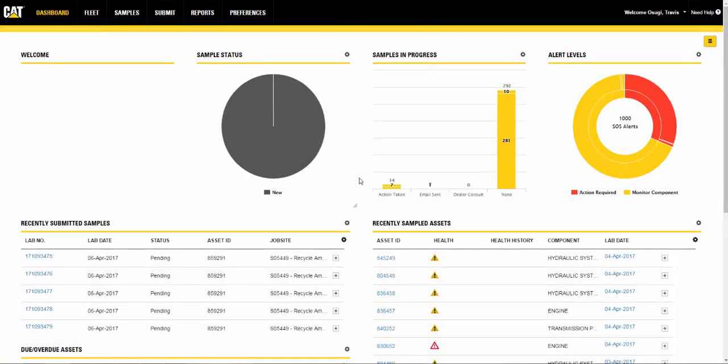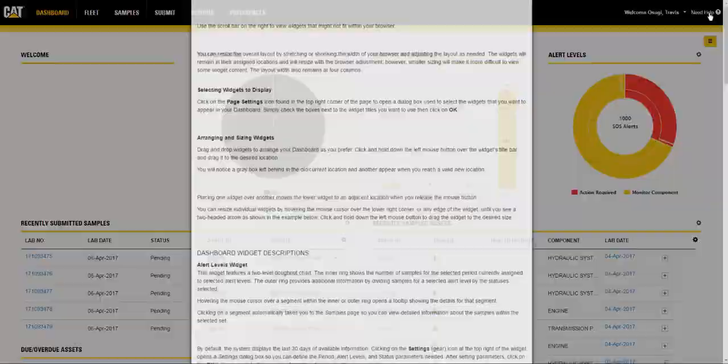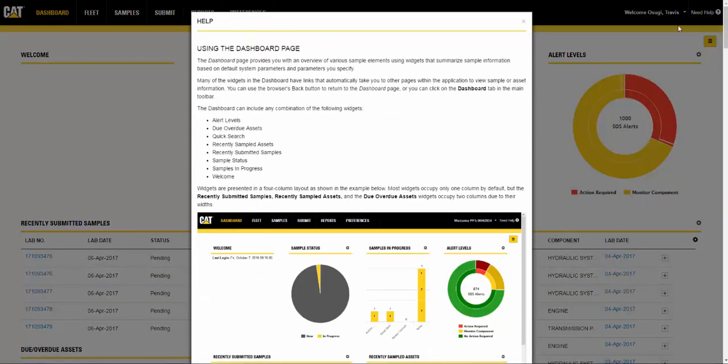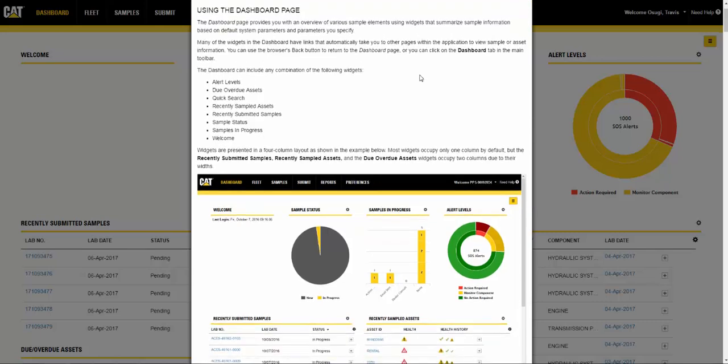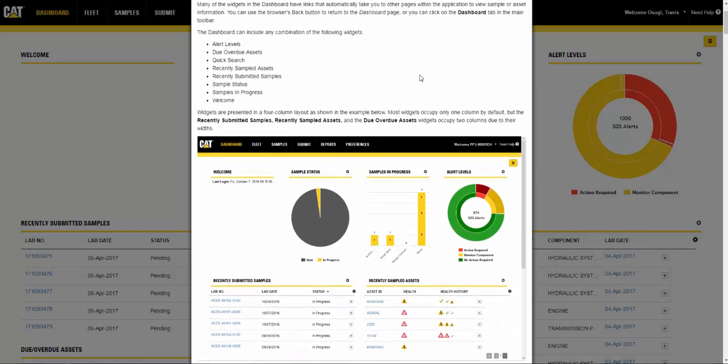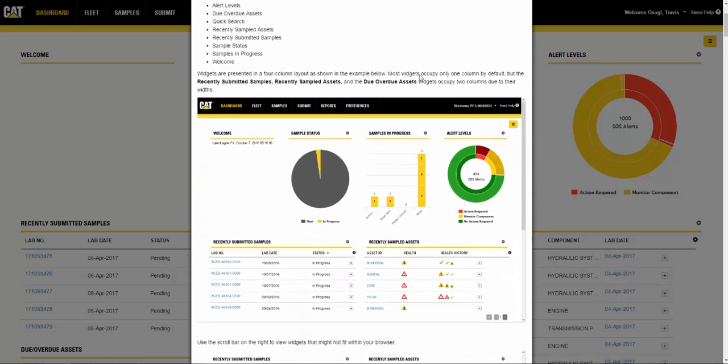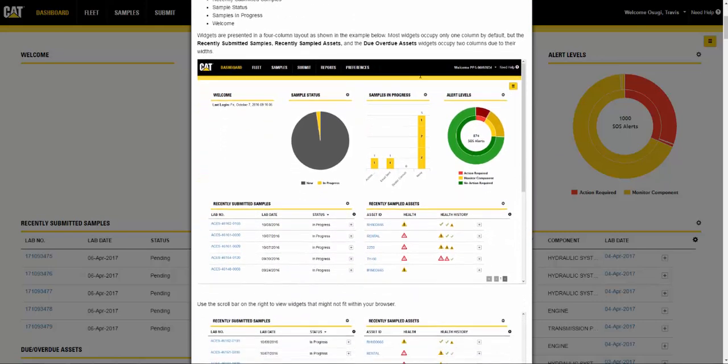All of the information from this video can be found by clicking the Need Help button in the top right corner of the screen. Here you will find screenshots and in-depth directions on how to navigate the section that you are currently on.